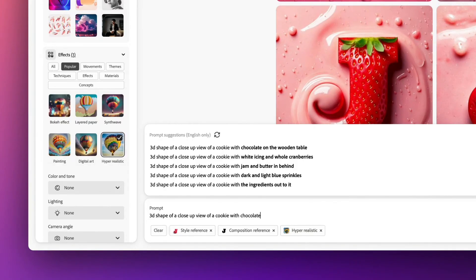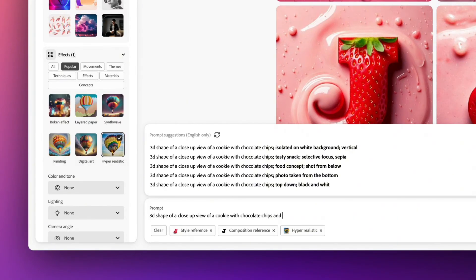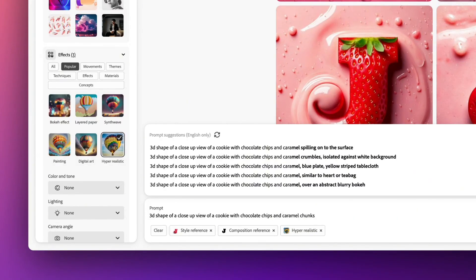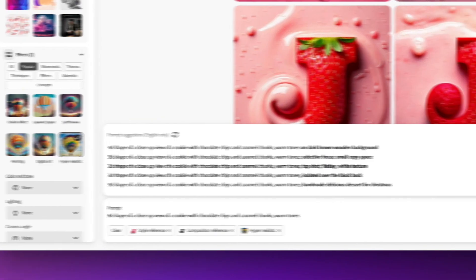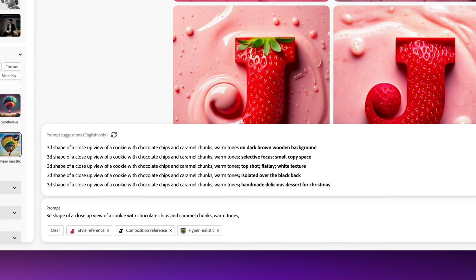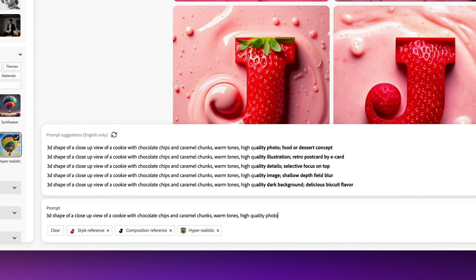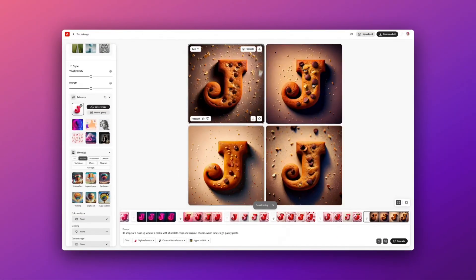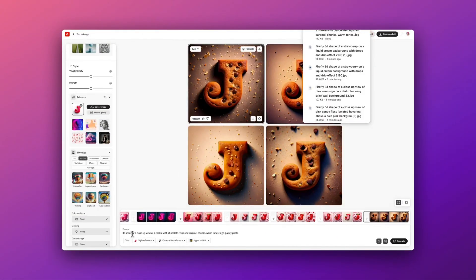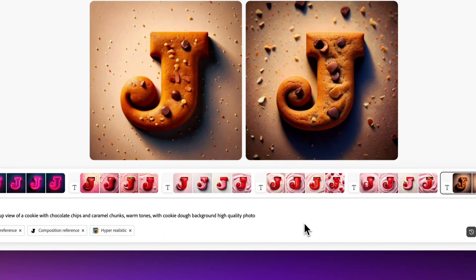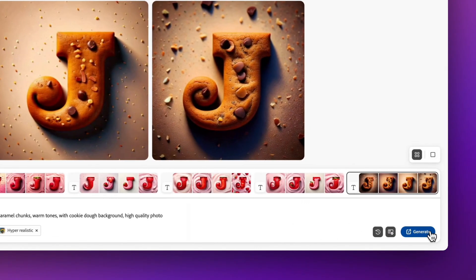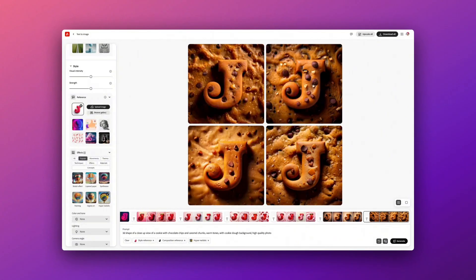When I started going back into the chocolate chips, this one had much better results. Wait till you see. And even this time, I didn't quite like the background, so I went back in and just changed it to have a cookie dough background as well so it looked almost like it was cut out of the background. These ones I much prefer.